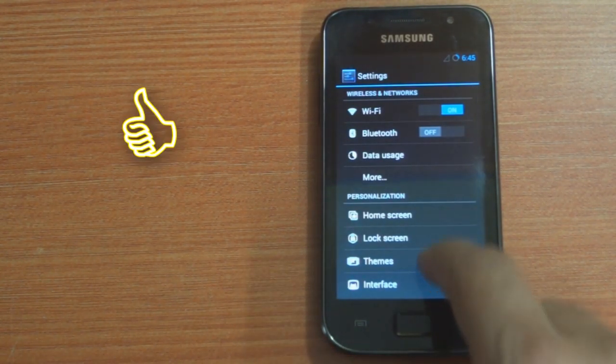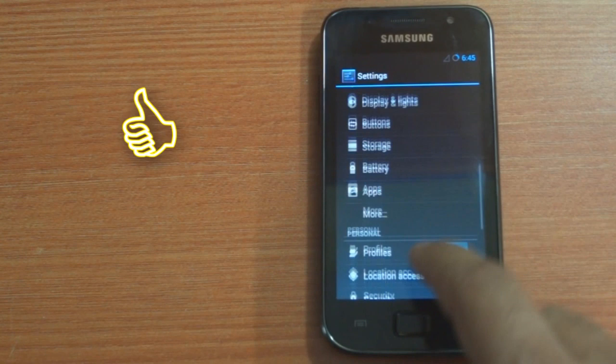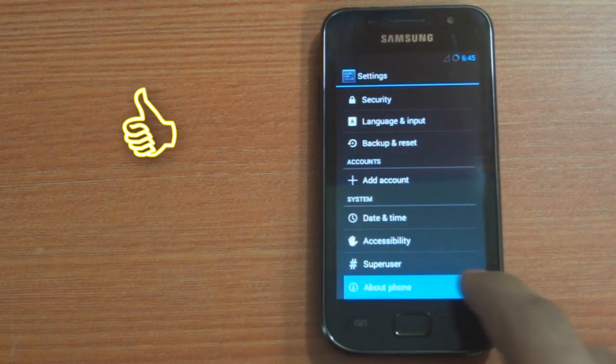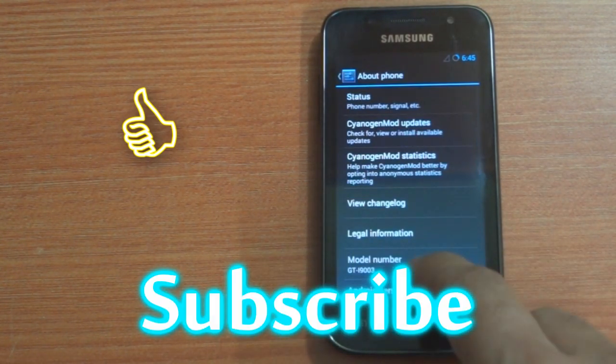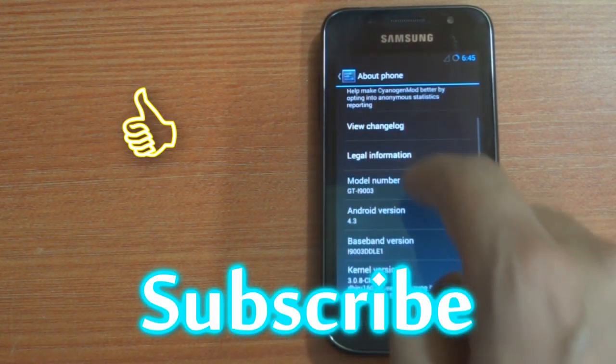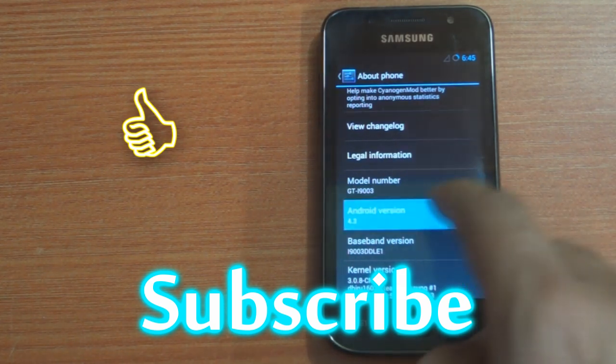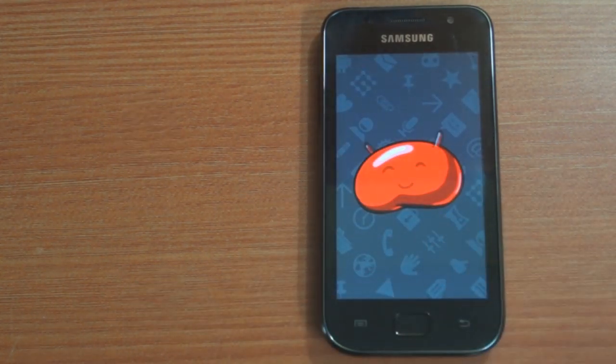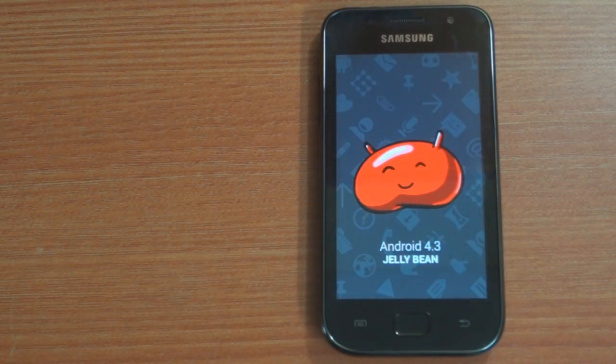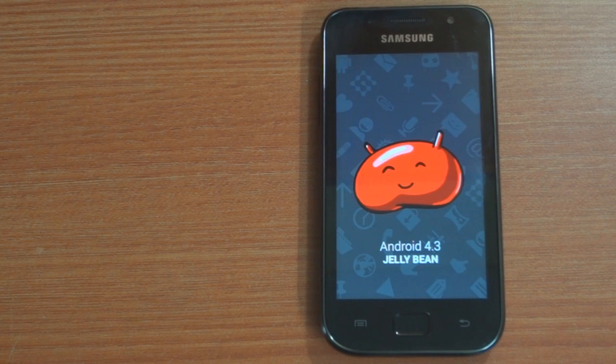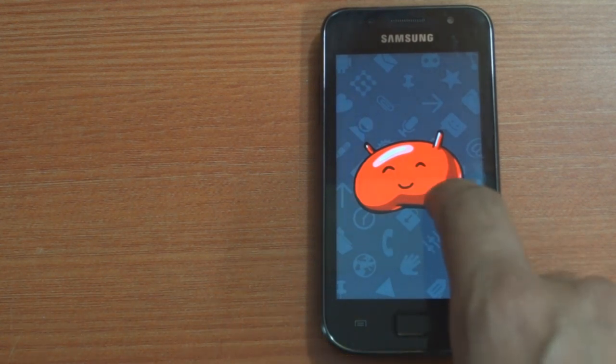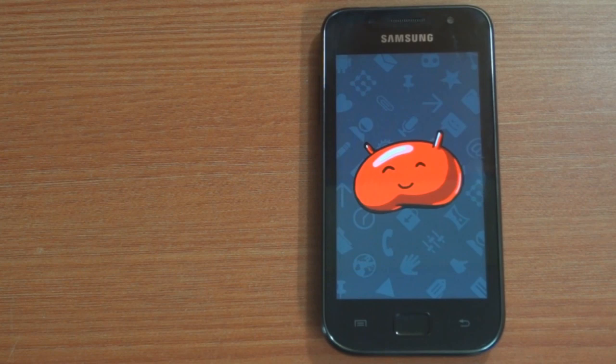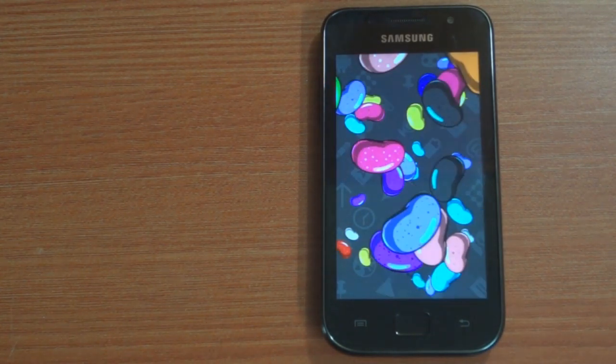Please hit like if this video was useful to you. Also subscribe to my channel for more such videos. As always, please leave your comments or questions in the description box below and I will try my best to answer them ASAP. Till then, cheers!